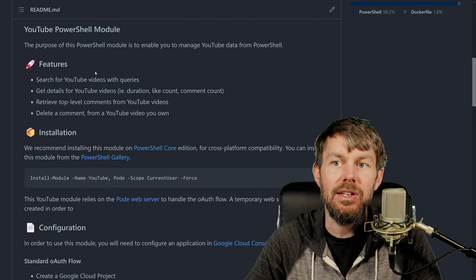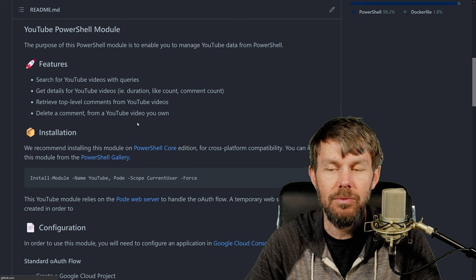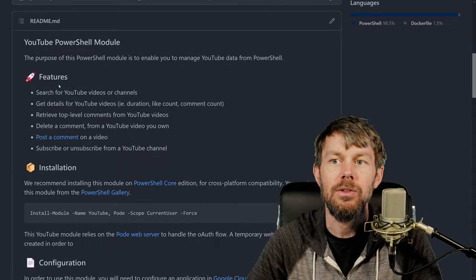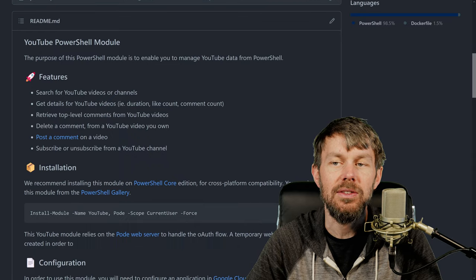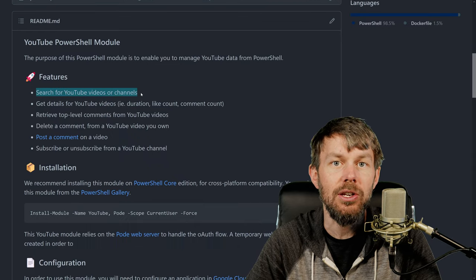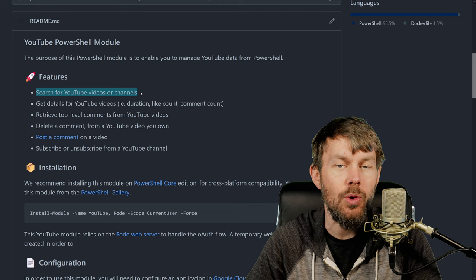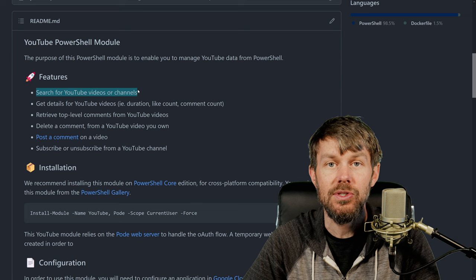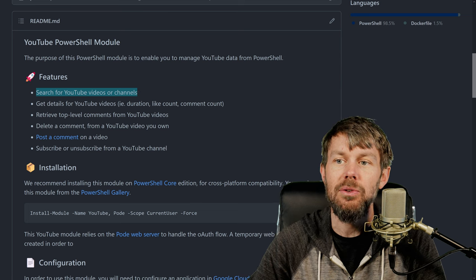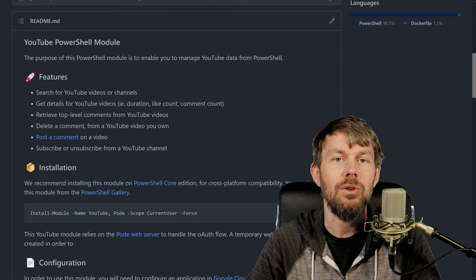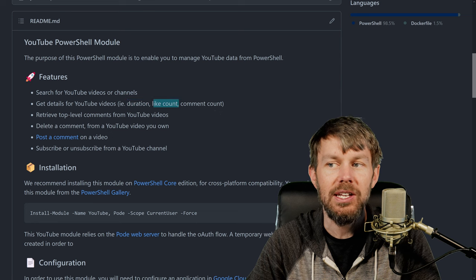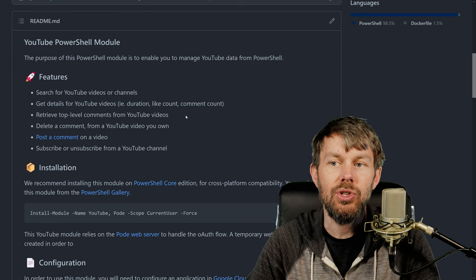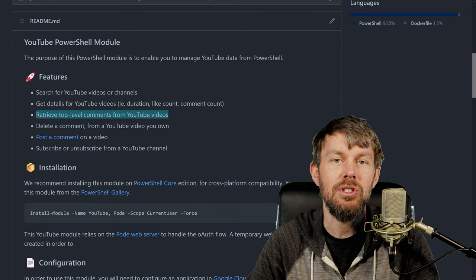The README is somewhat comprehensive here. There's actually a newer version that I just published. There are some different features in this module, like searching for videos or channels based on a query term, just like you would do on the YouTube website. Also, if you want to get details about a YouTube video to see its duration, how many likes it has, or how many comments it has, you can do that.